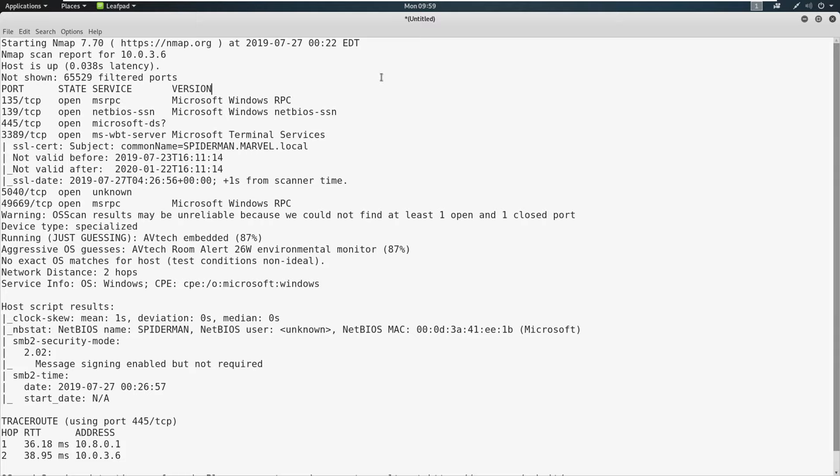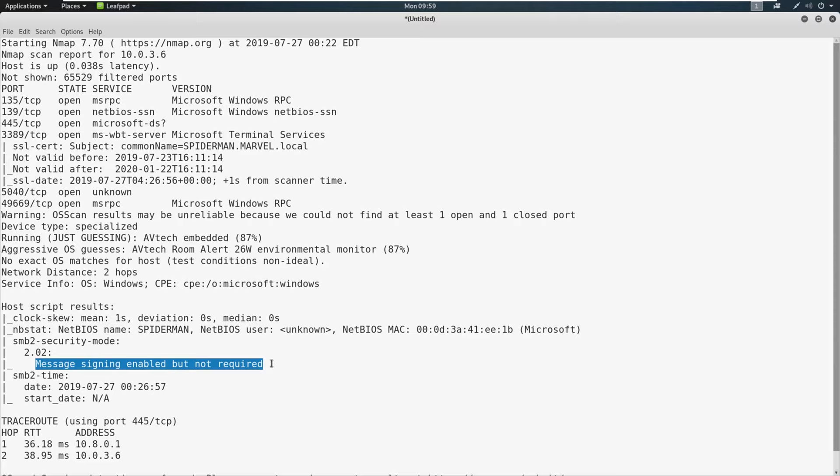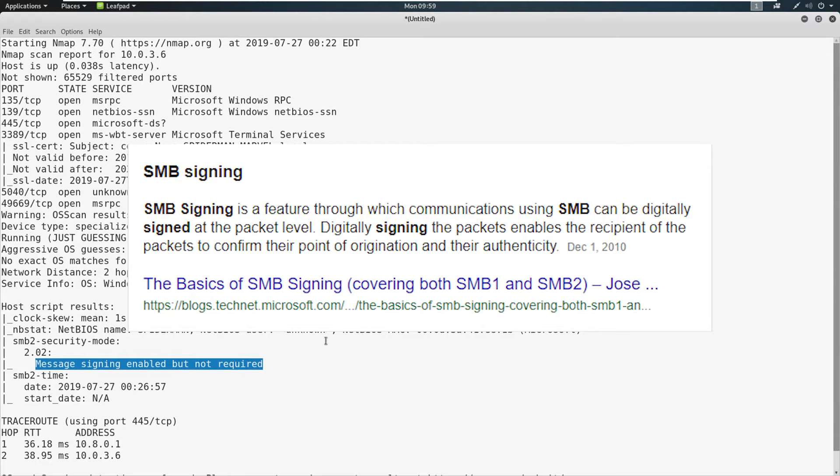Looking at this scan here, you can see that we are on a 10.0.3 network. And at 10.0.3.6, we actually have a computer with something that says message signing enabled but not required. Well, what does this mean? This means that SMB signing is turned off.